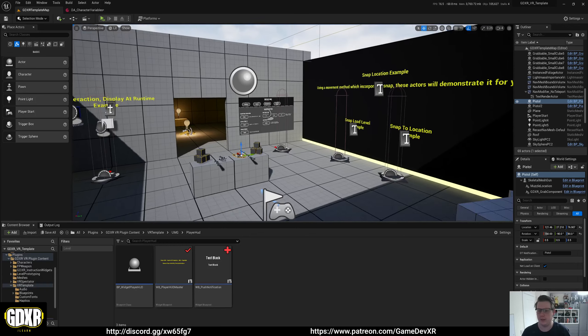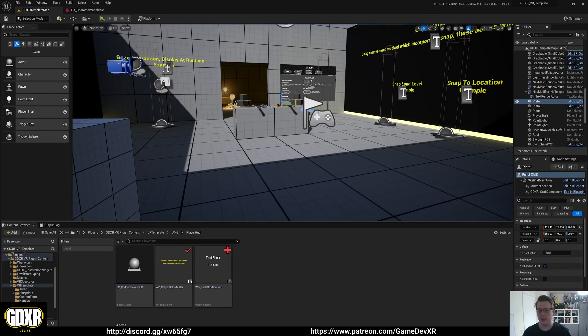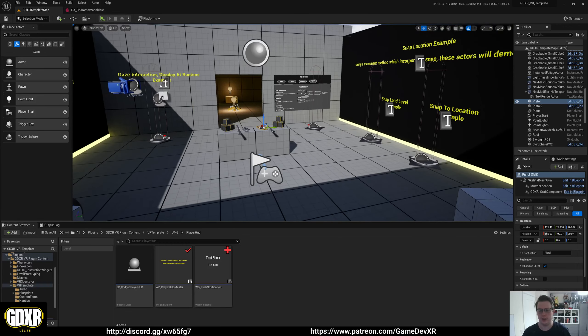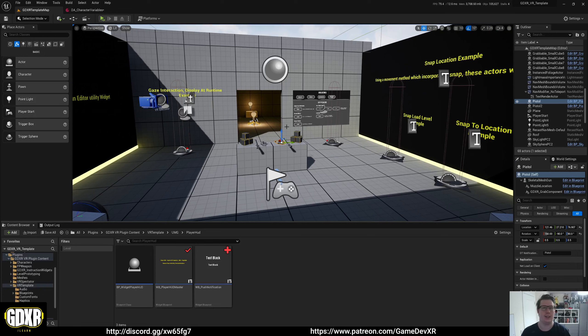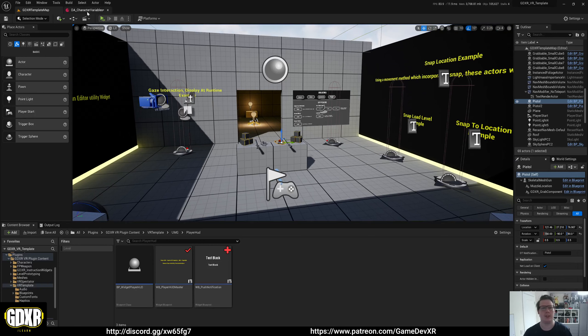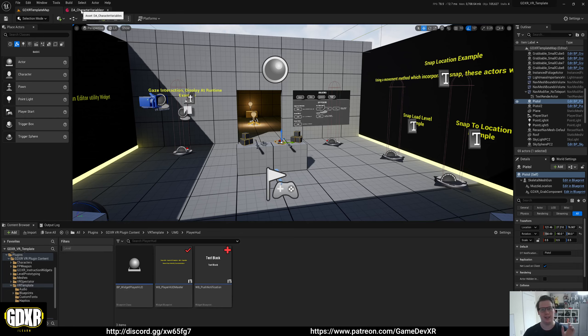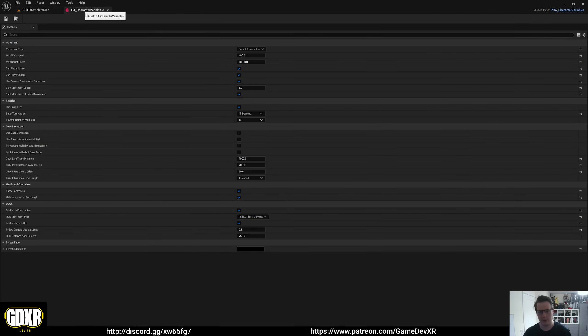In this video, I'm going to cover the player HUD that I've added into the GDXR VR template. The first thing I want to do is go to the data asset character variables. By this point, you should know where it's located.